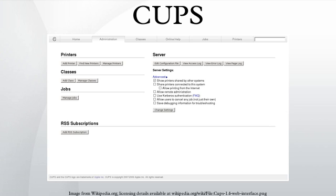ESP Print Pro, created by Easy Software Products — the original creators of CUPS — provided a GUI, support for many printers, and implemented a PostScript RIP. ESP Print Pro ran on Windows, Unix and Linux, but is no longer available and support for this product ended on December 31, 2007.